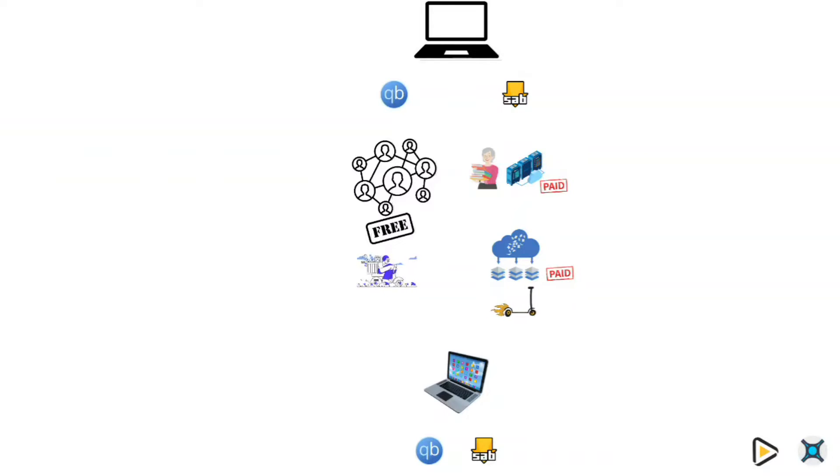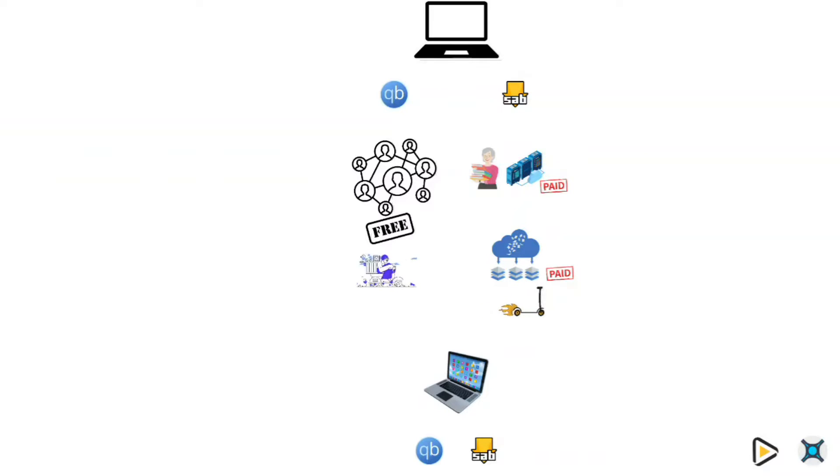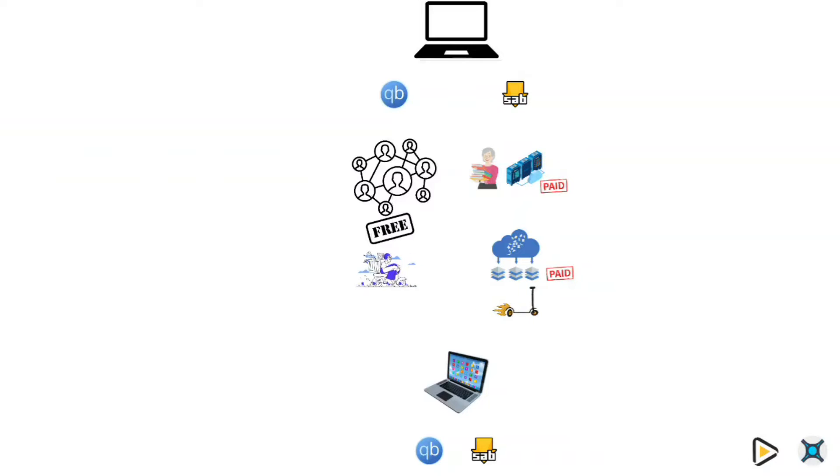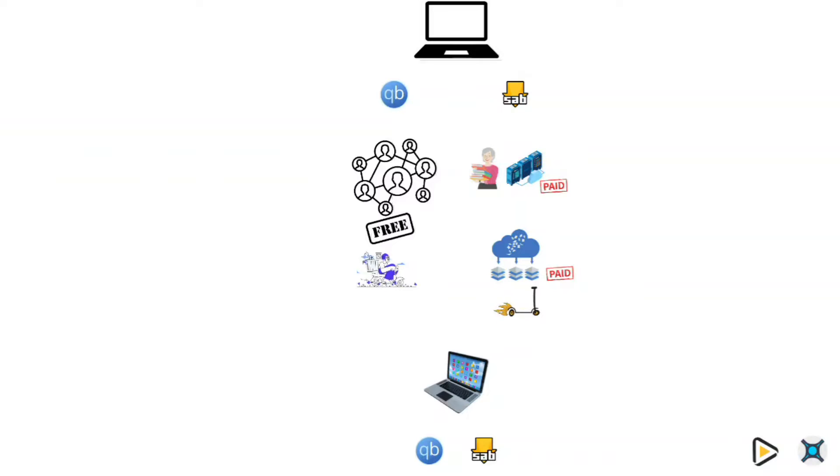So there you have it. Torrents are about sharing files with each other, and therefore depend on the availability of how many people have those files. And NZBs are about getting your files straight from the source quickly and securely, like more traditional downloads.